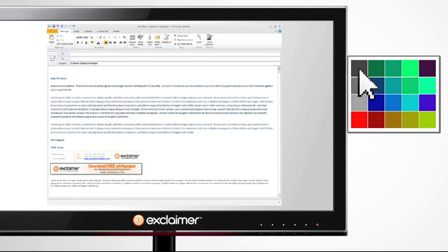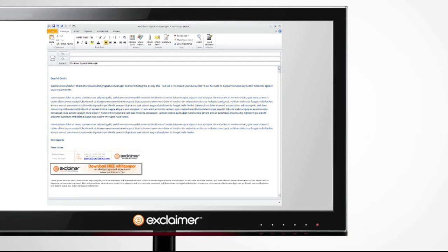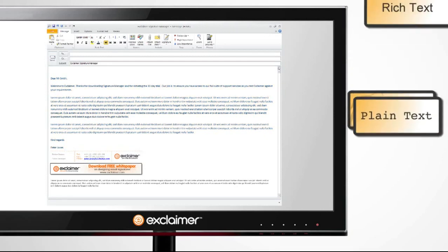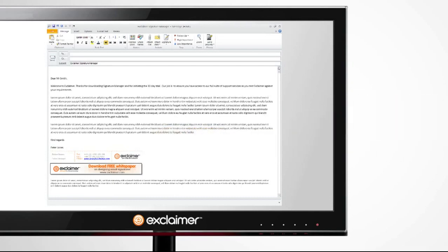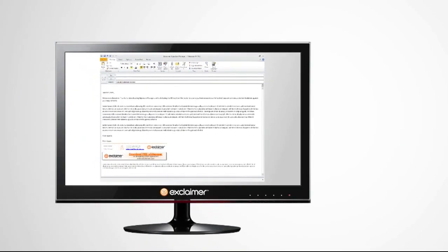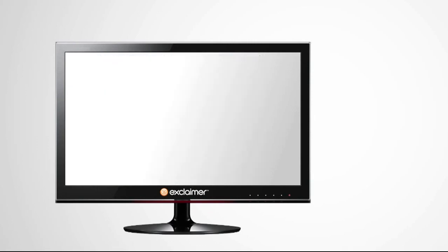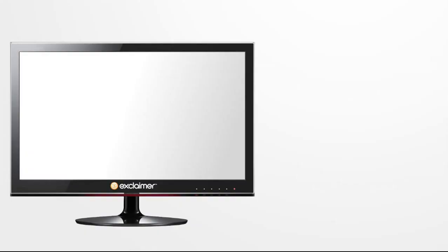HTML, plain text, or RTF. You can also automatically delete any old email signatures being used in Outlook, ensuring there's only the chosen corporate signature being used.